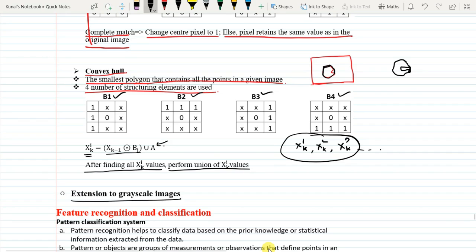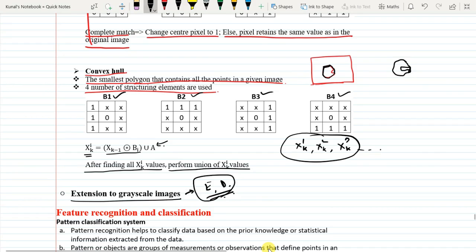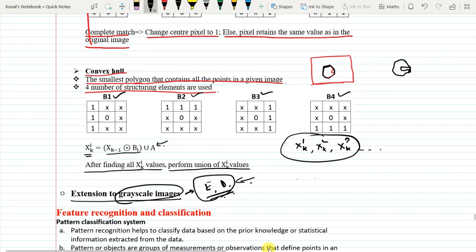Finally, extension to gray level images: erosion, dilation, opening, and closing are all based on operations with erosions and dilations. These can be extended to gray level images — only operations that employ erosion and dilation can be extended to gray level, such as opening and closing. There are some other operations like proper opening and proper closing which were not covered here. Thank you.